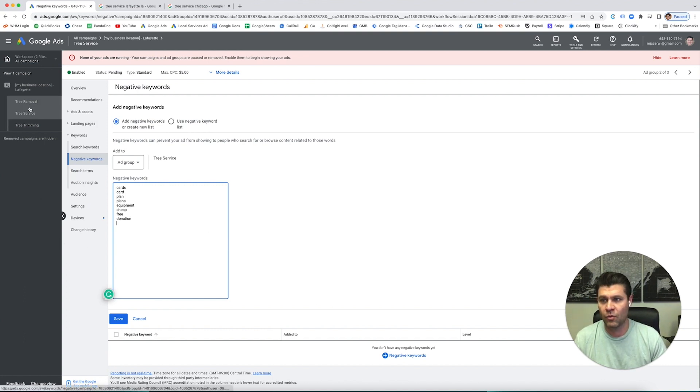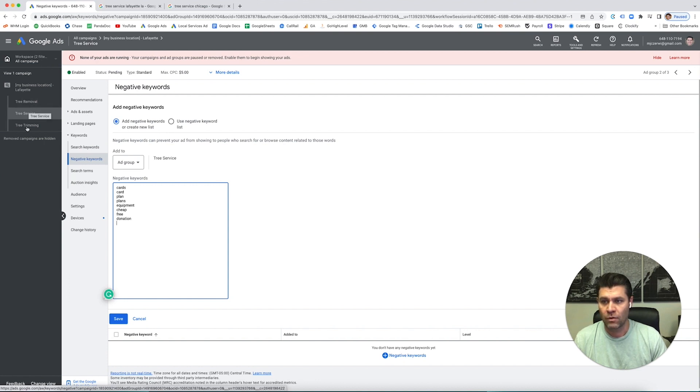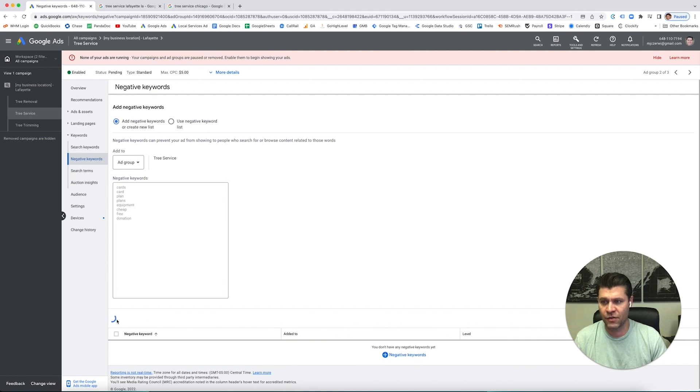We're doing this at the ad group level. So here's an example - that's just for tree service.